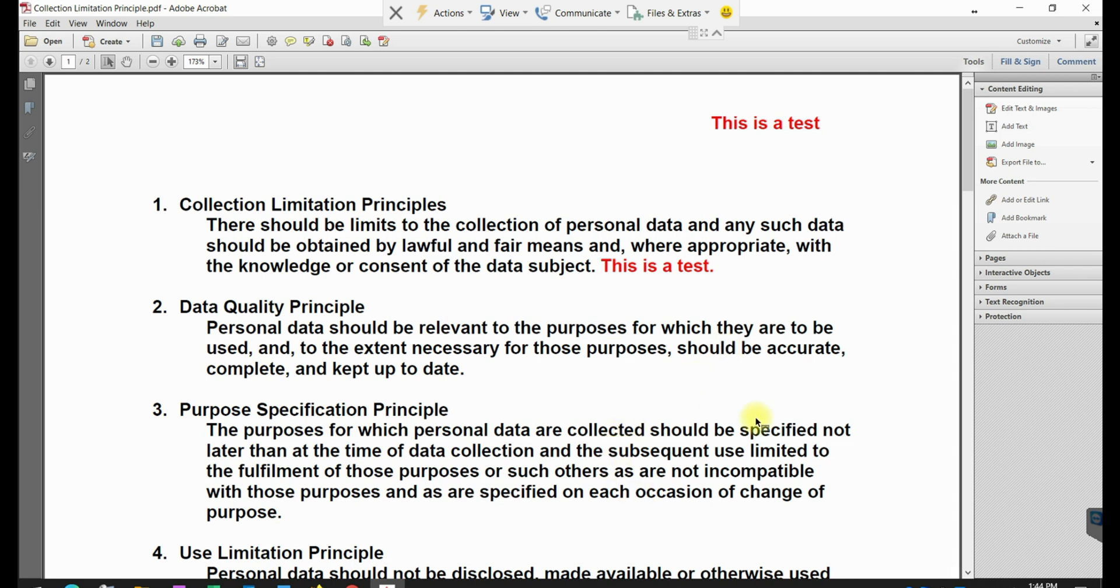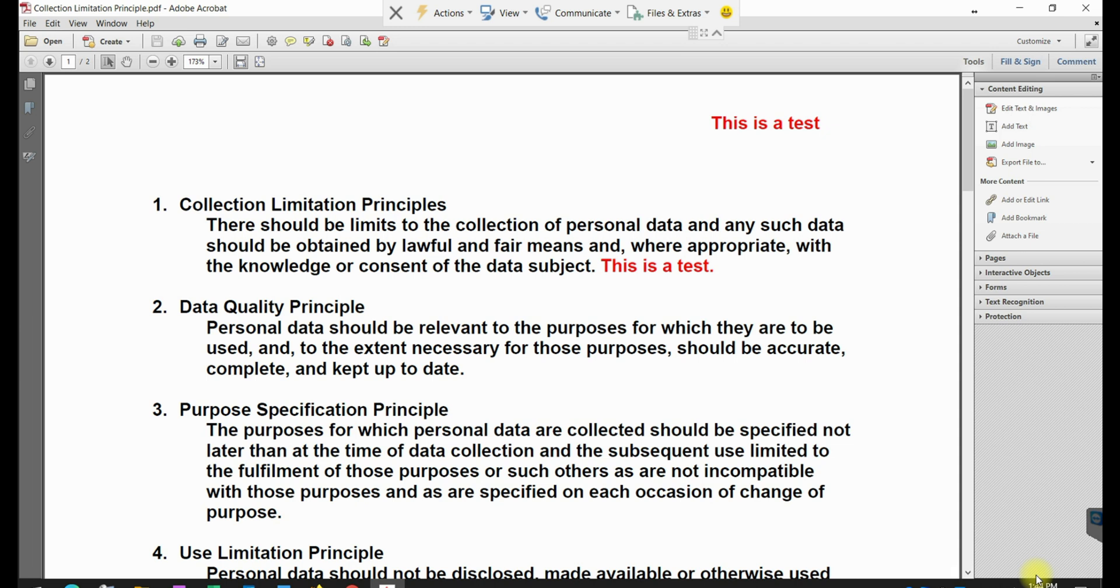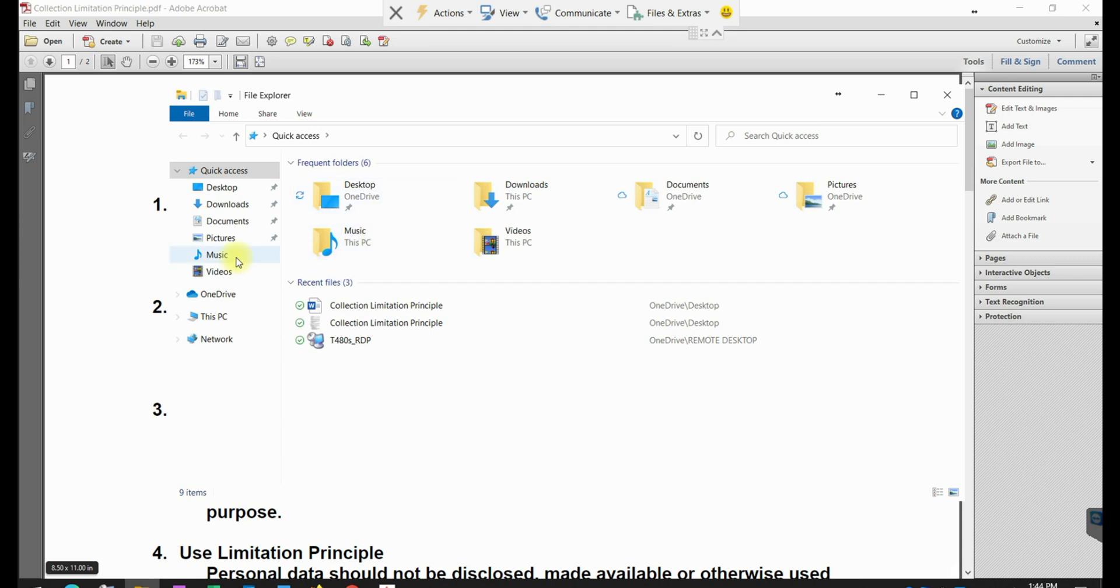It'll take a few seconds just to convert the file, depending on the length of the file. If you have many pages, it will take a little longer, but this is just one page. So I'm just going to go back and pull that file from the desktop where I saved it.